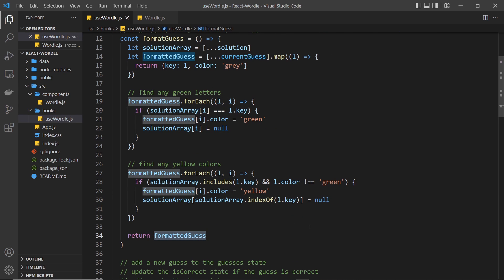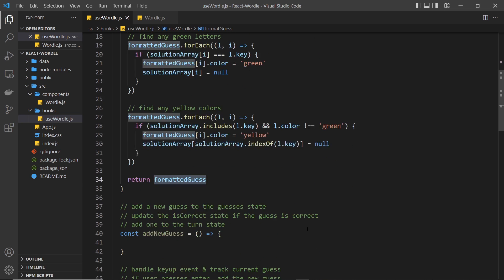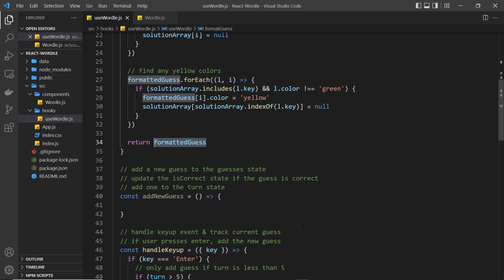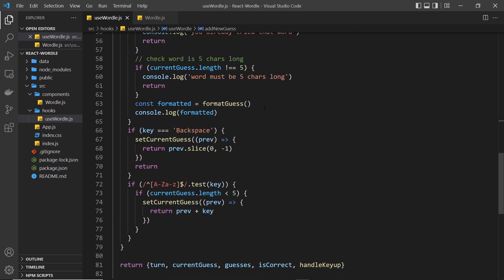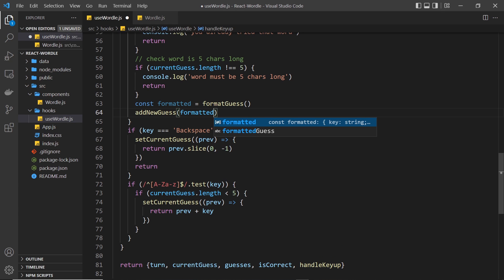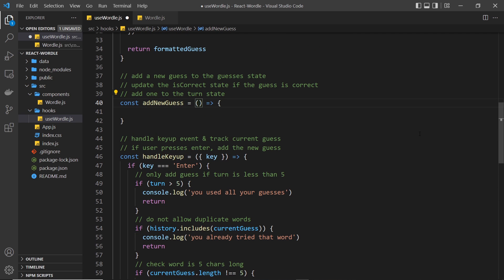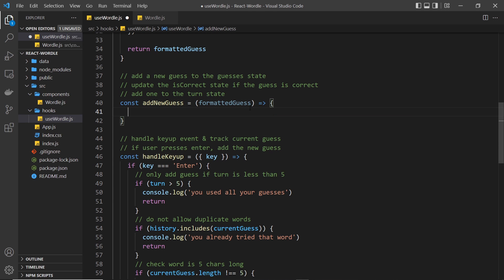We already have the formatted guess after a user submits — it's right here. We want to take that guess and add it to the guesses array. After we've done that, we also want to do a few other things like add one to the turn and reset the current guess state to be an empty string. We're going to do all of that in the addNewGuess function. Let's invoke that function and also pass in as an argument the formatted guess. Then scrolling back up, we need to accept the argument into that function — I'm going to call it formattedGuess.